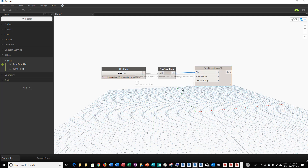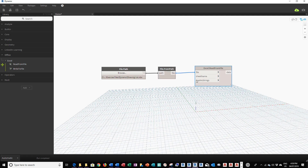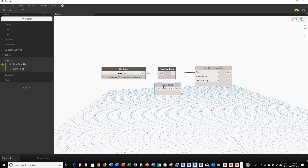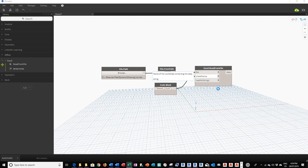Because we're using an Excel module to read information, we have to click on the Office section in the command bar and then click on Read From File. I'm going to drag it up and connect the file object to the file input. We also need to tell the program which sheet in the Excel file to use. I'll double-click in a blank area to create a code block and type in the sheet name — in double quotes — "Sheet_List". You have to match the name exactly in terms of upper and lower case letters, otherwise it won't work. I'll connect this to the sheet name input.